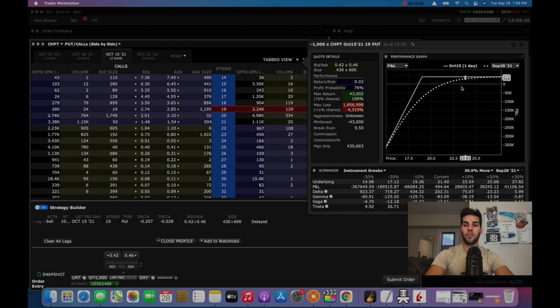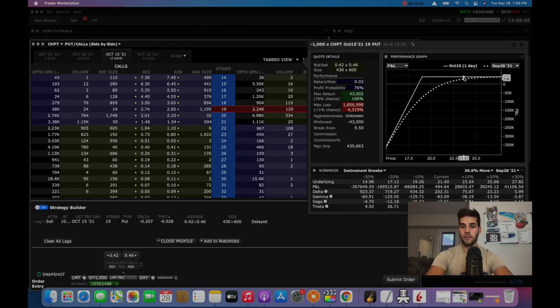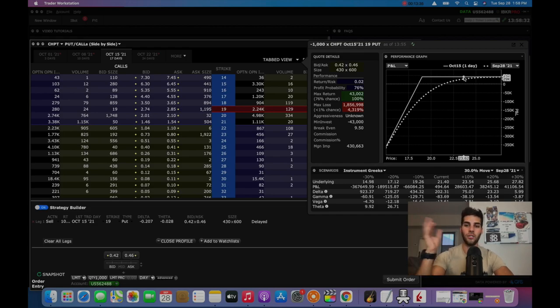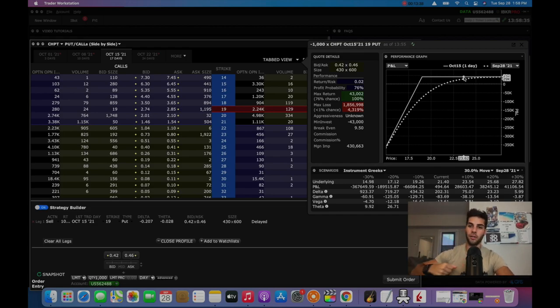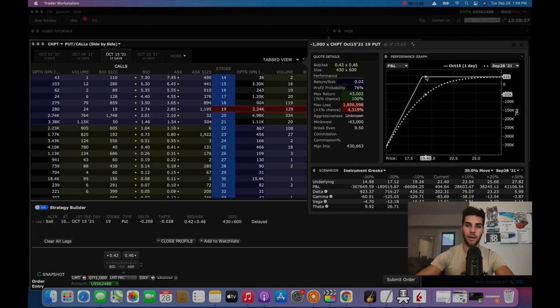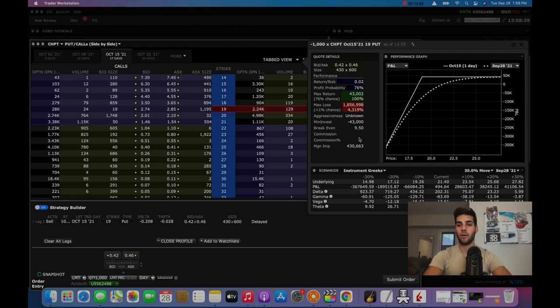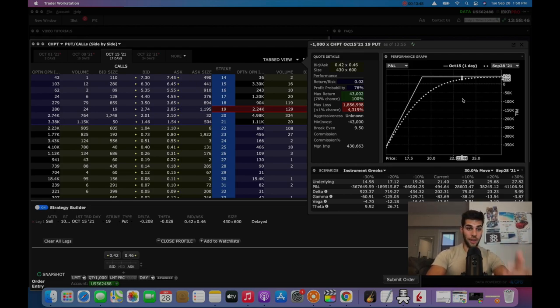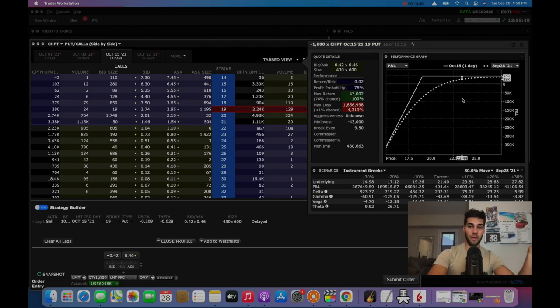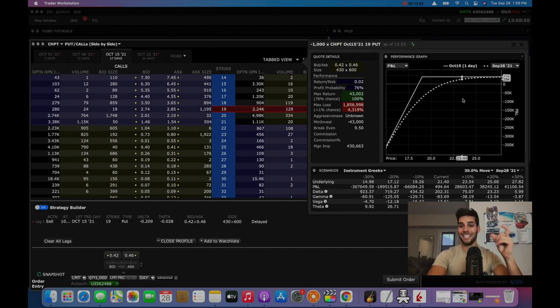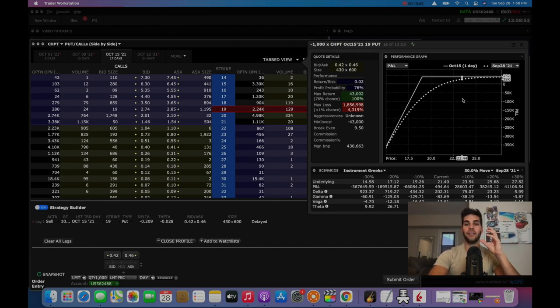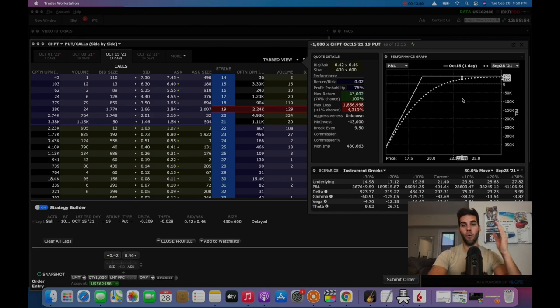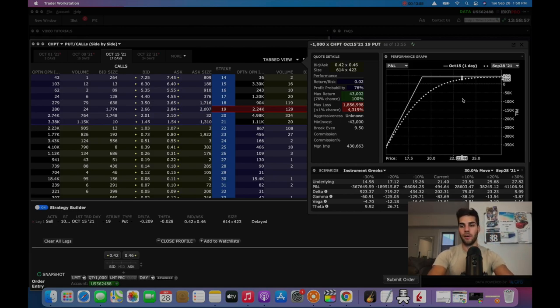But what I typically do is I'll put on a trade and I'll ride it out until expiration if I can and let it expire worthless. Because if ChargePoint is above $19 by October 15th, this expires worthless and you collect all 43,000 and then you can put on a new trade because all of your buying power will be released. Now your buying power is locked up all the way up into this because you have to buy the 1000 contracts times 100 shares of ChargePoint at 19 if you let it go till expiration while ChargePoint is below $19 by the end.